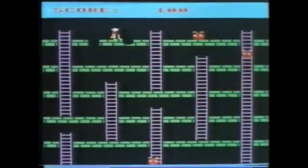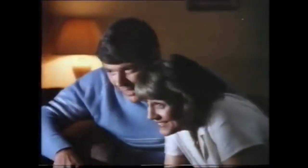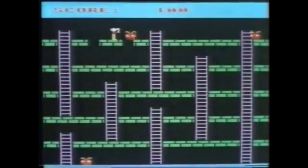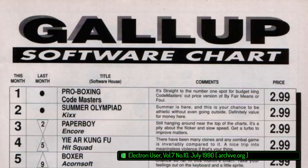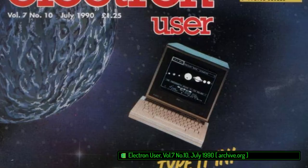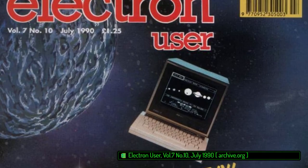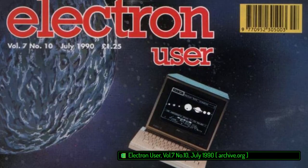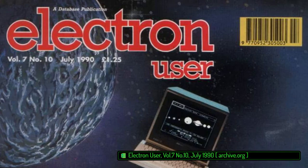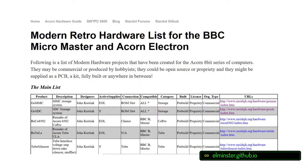While somewhat compromised in many ways, the Electron had enough qualities to endear it to a loyal user base in the UK, many of whom affectionately refer to the Electron as the Elk. Despite going out of production in 1985, the Elk was well supported by software developers and magazine publishers until the early 90s.